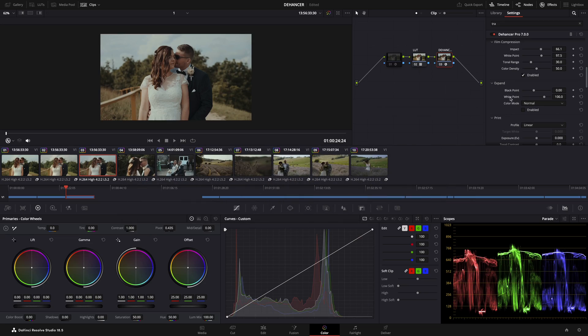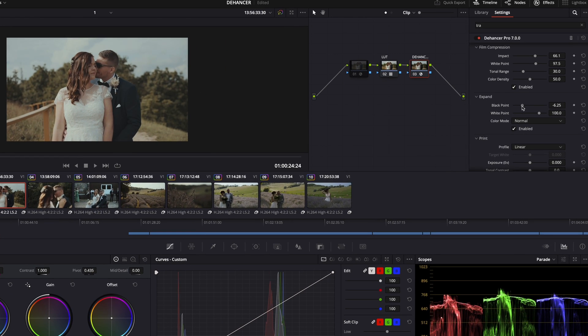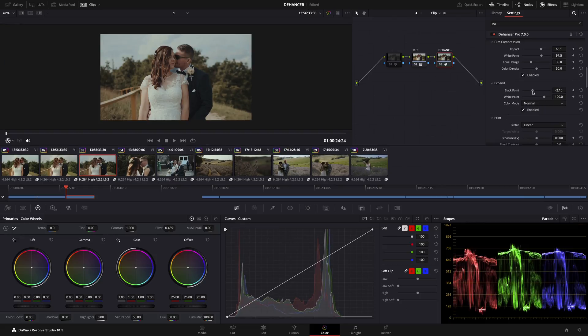Expand. You can set here the black and the white point, which means you can control the contrast with the brightness of the blacks and whites. So if you pull down the black point, it will lift the shadows.